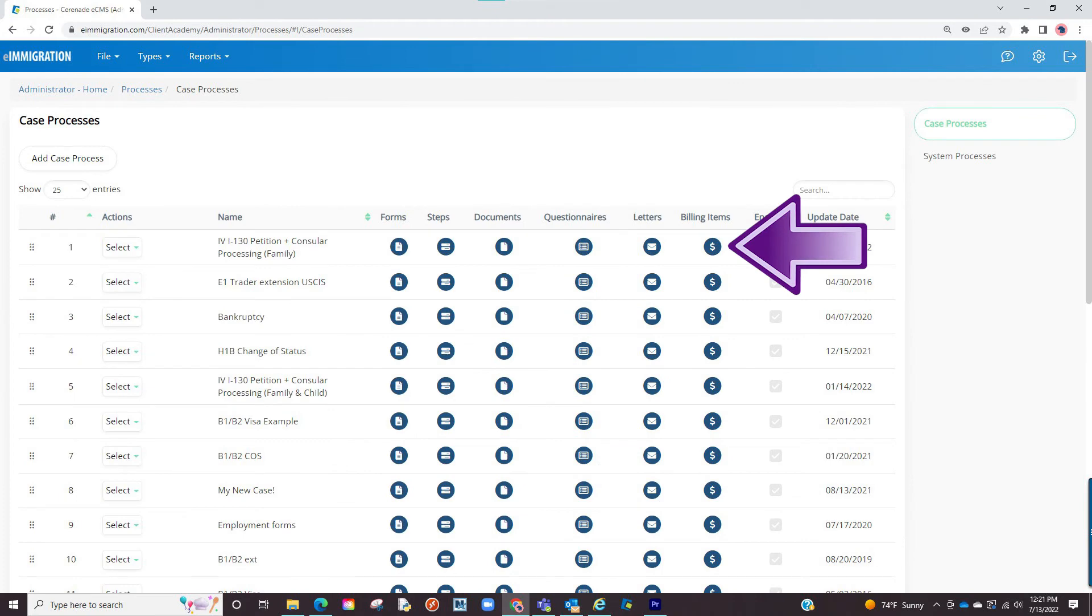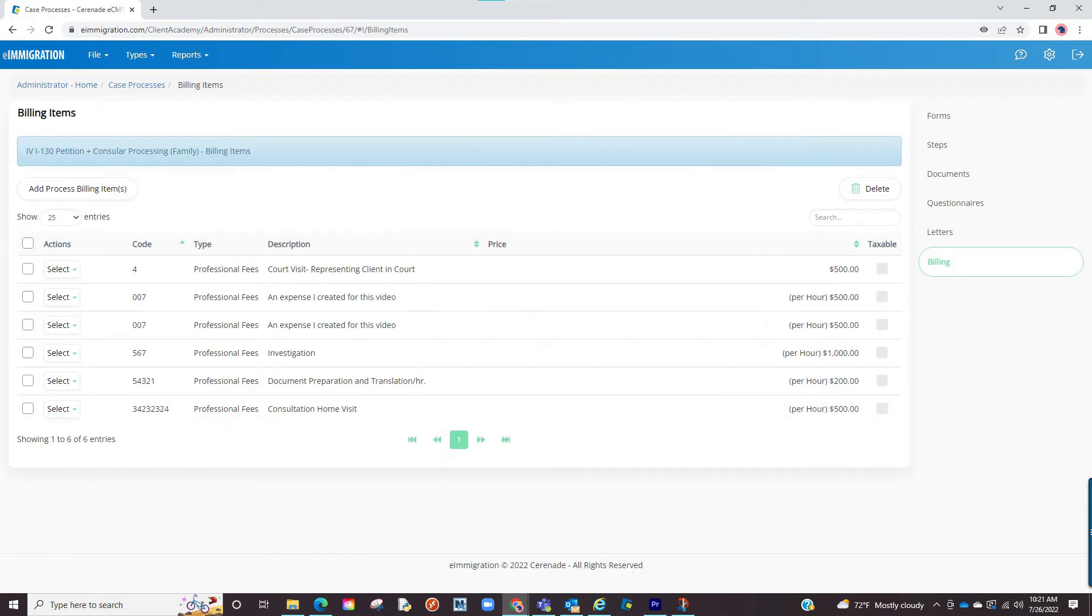The last thing to modify in a case process is billing items. For this option, you must have the optional module billing. We have also included a video on the description showing you how to create billing items in the admin tools page.